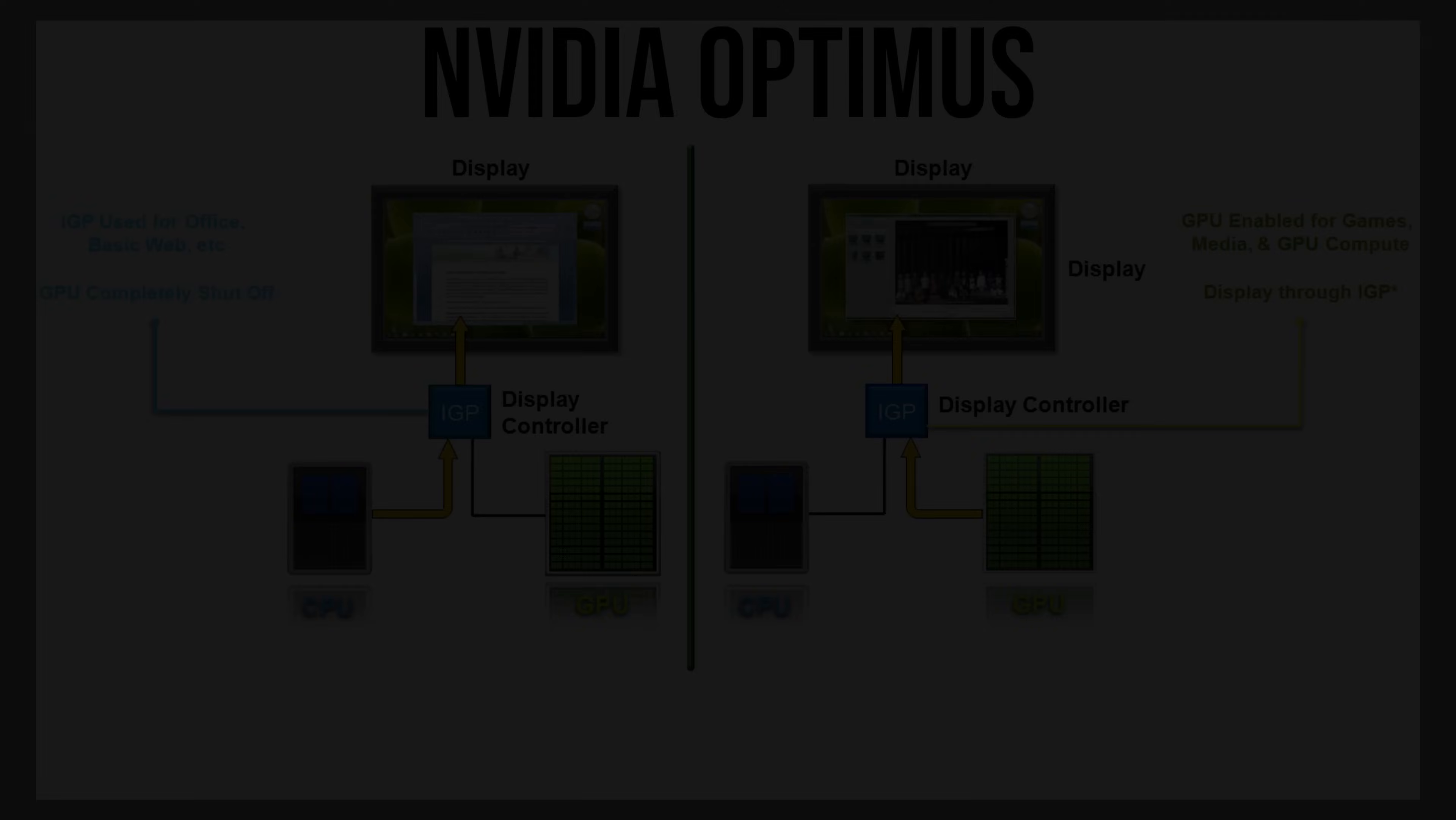If we open up a game though, it's instead run on the more powerful discrete graphics. This is essentially what Optimus is, the ability for a laptop to run a workload on the correct GPU at the correct time.